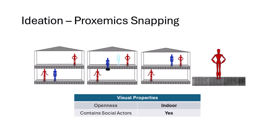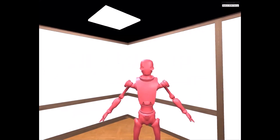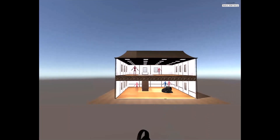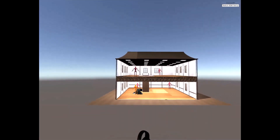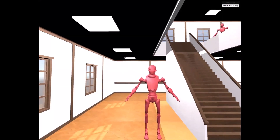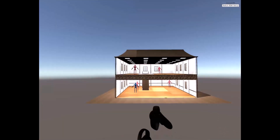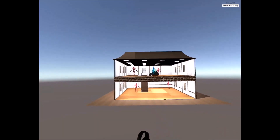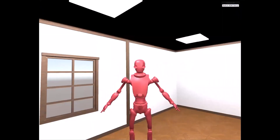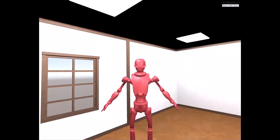Our second technique is Prosemic Snapping, where users can more easily socialize with others by moving their avatars to socially appropriate distances from other users. We designed Prosemic Snapping to work in indoor spaces with social actors. In this example, a user presses a button that switches the camera to a third-person, zoomed-out view of the environment, where the user can then see their avatar as well as the other avatars in the scene. The user can then pick up their avatar and place it on one of several drop zones near other avatars.